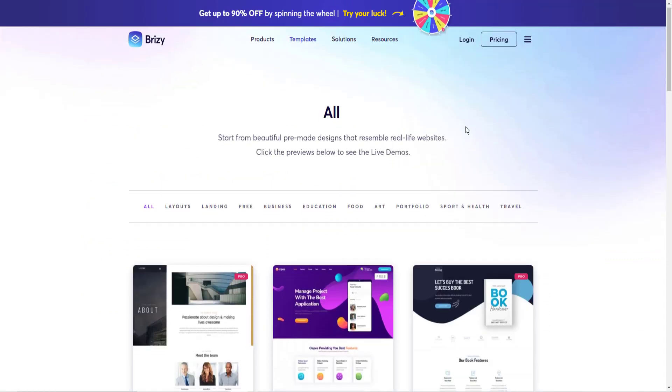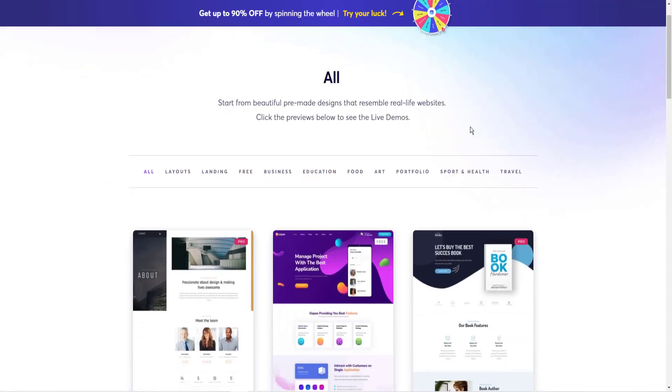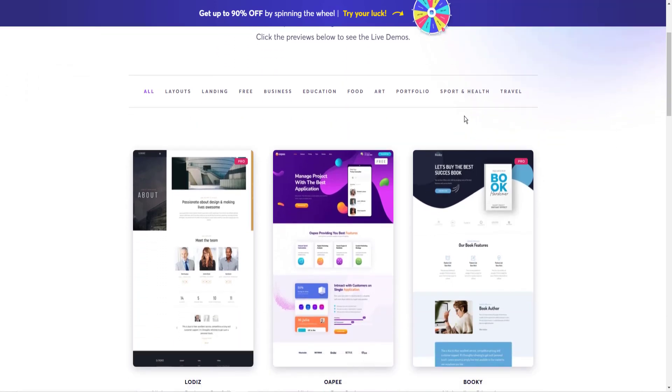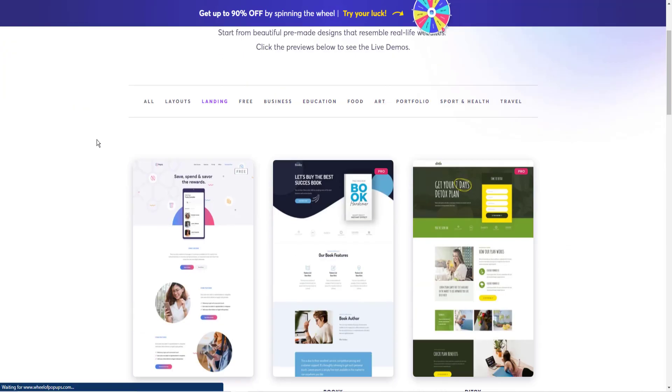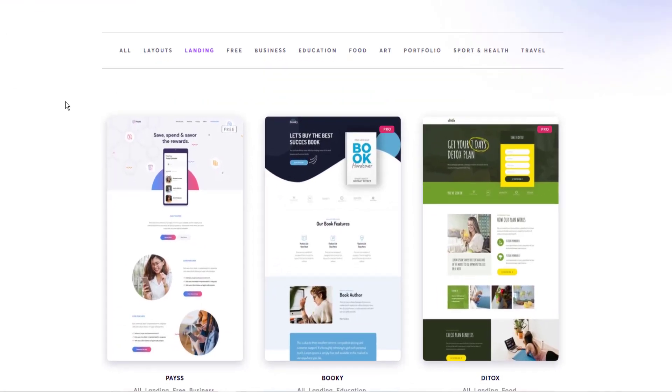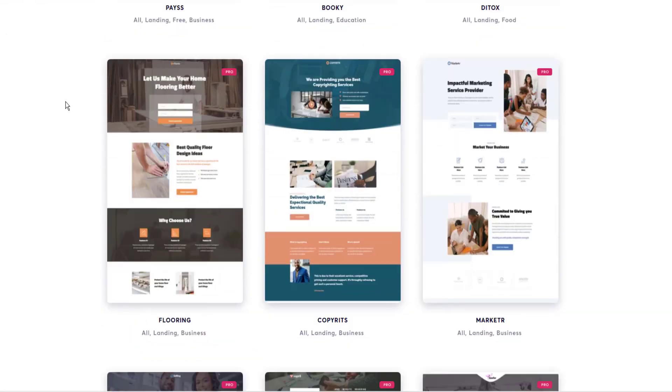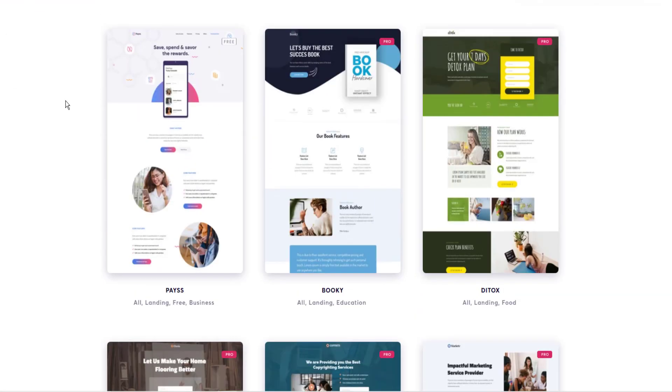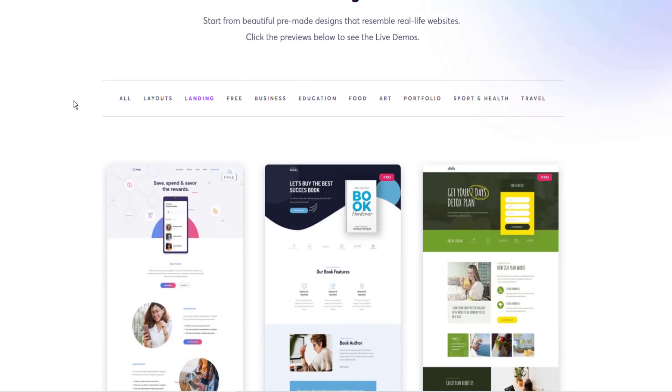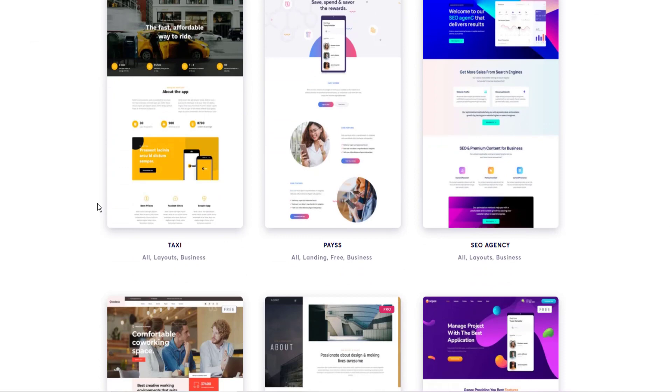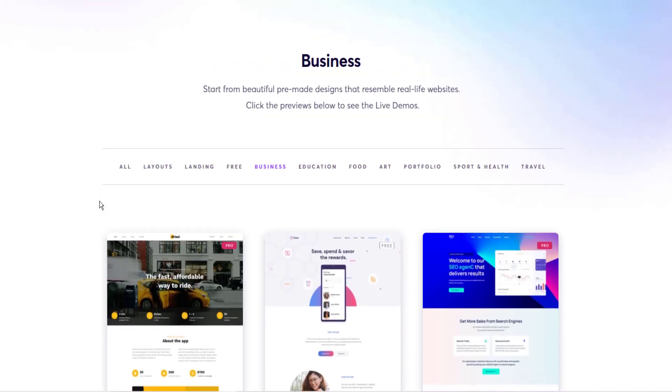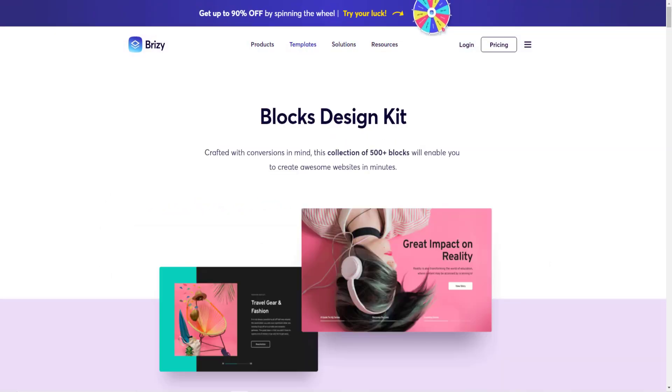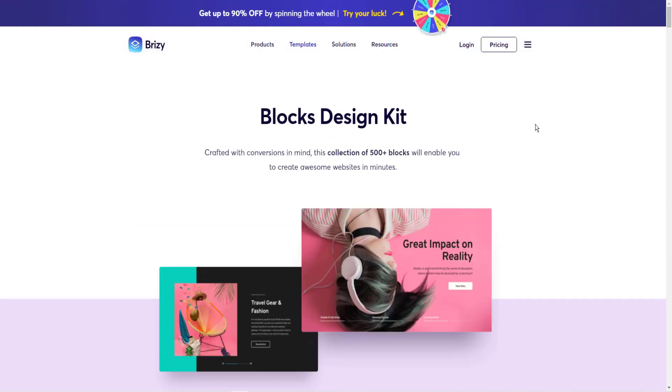There are layouts for just about anything. You can start with a layout, a landing page layout. They've got lots of those. You've got your business. If you've got yourself an online business, you can start with one of these layouts. They're all editable. They can be changed into anything.